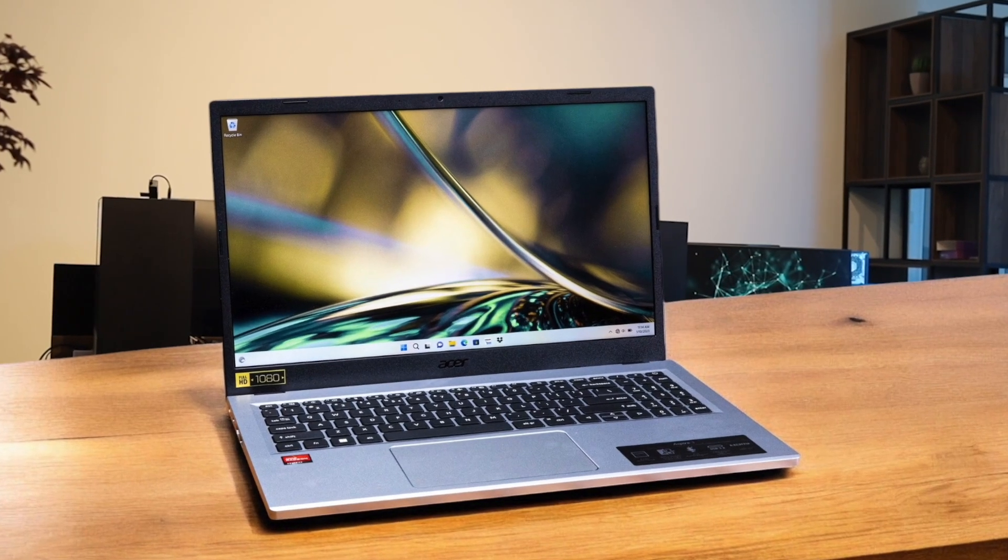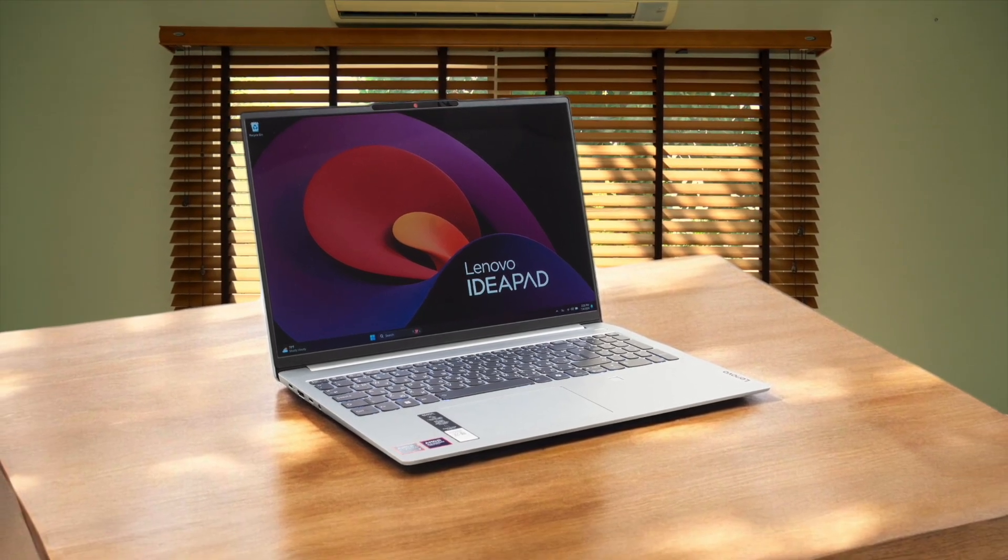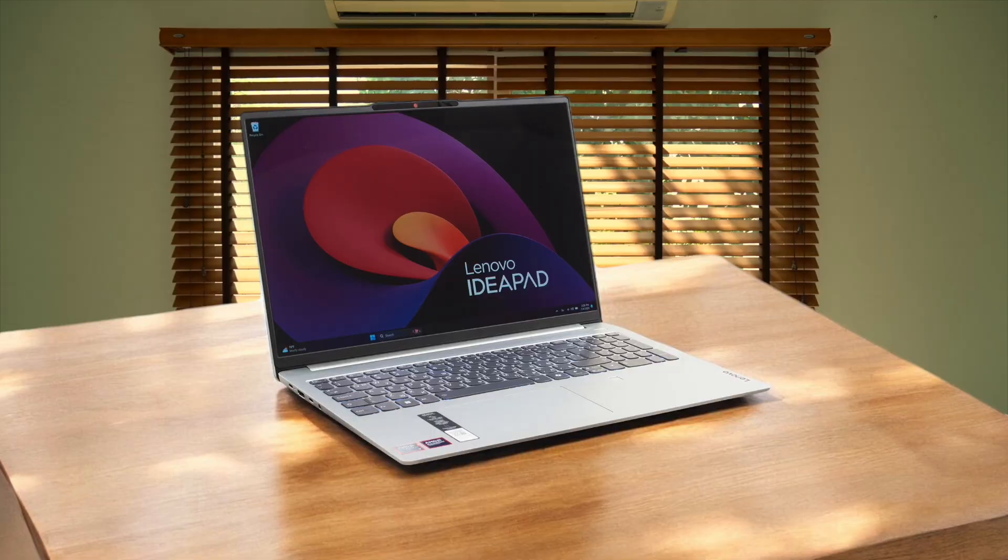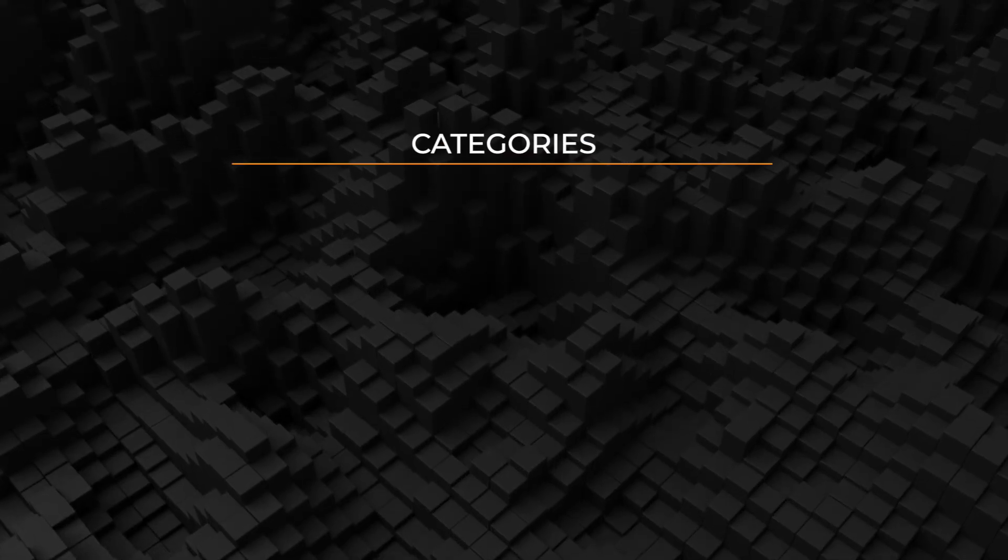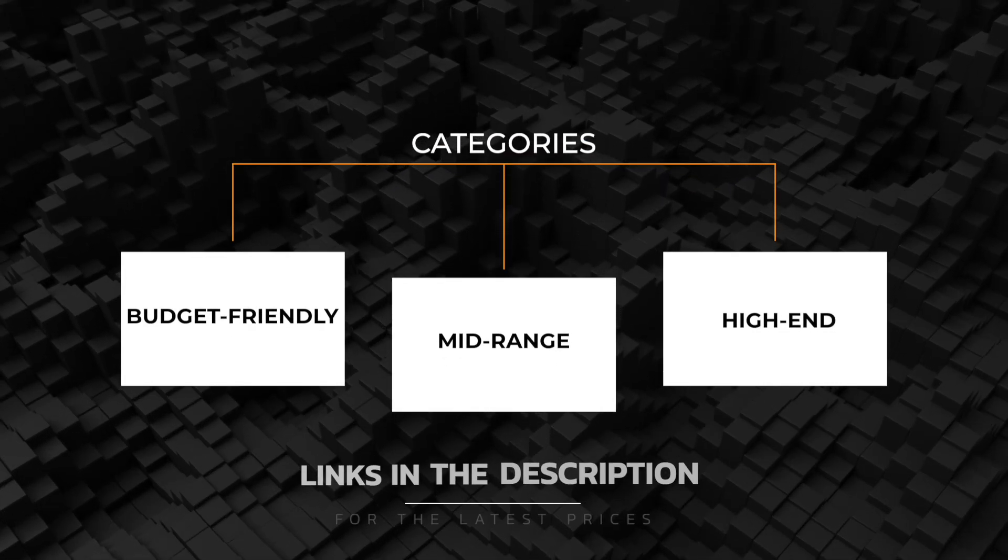In this video, I'm going to show you the best programming laptops you can get at every price range. No matter your budget, I will help you find the best pick for your needs. Let's go!